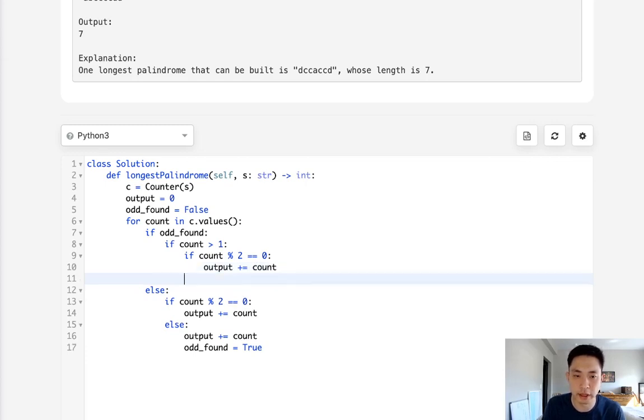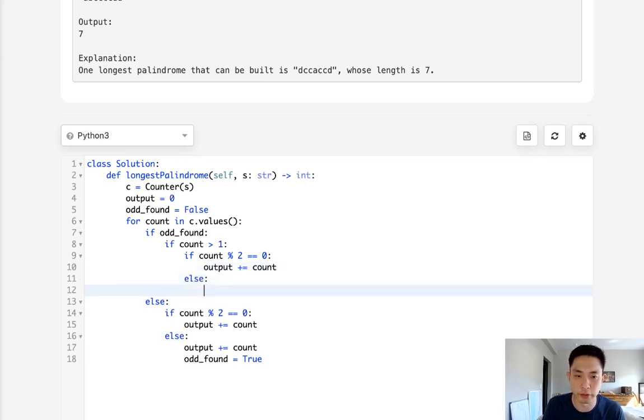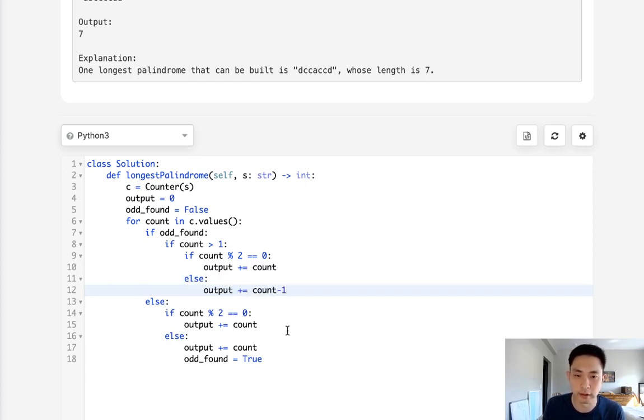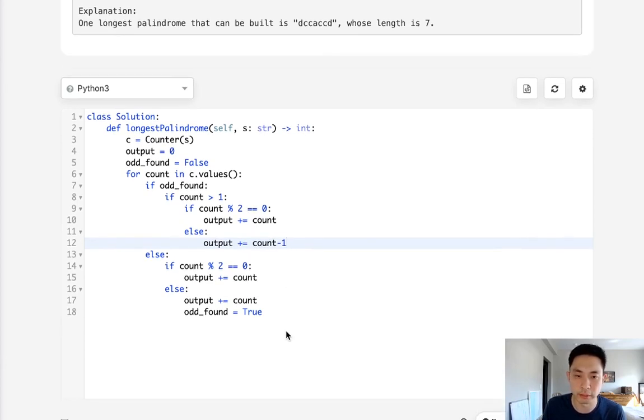Otherwise, it's not even. So we'll increase it by count minus one, because that's going to be the next or the lowest even number. Once we finished that, we can return our output.